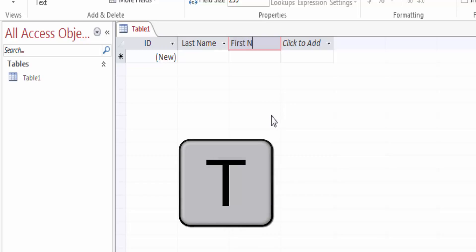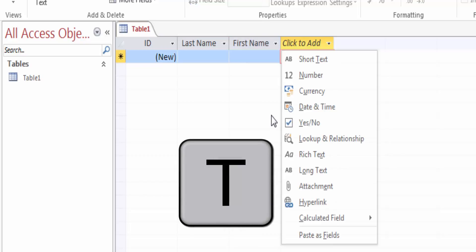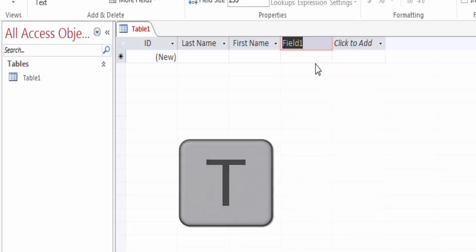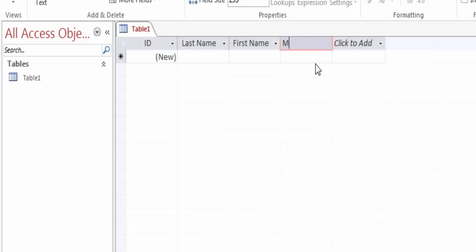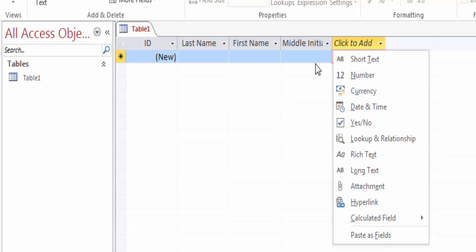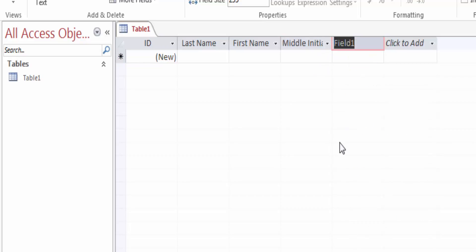Step 4: you can also type T to select Short Text, type First Name and then press Enter. Step 5: in the fourth field name box, click Short Text, type Middle Initial and then press Enter. Step 6: create the remaining fields from this table.